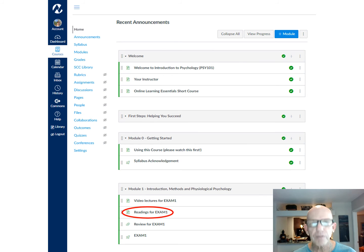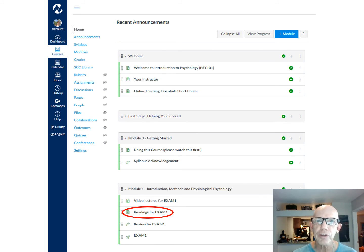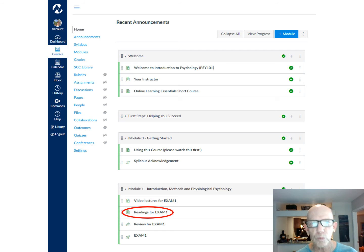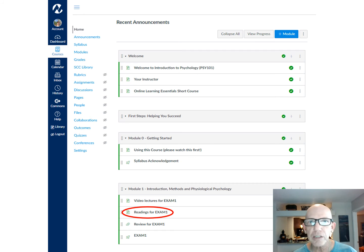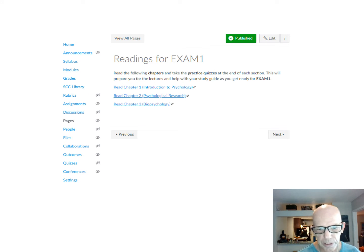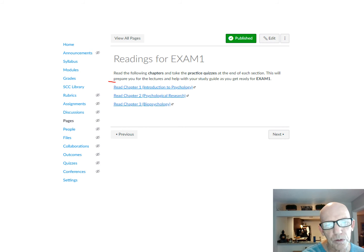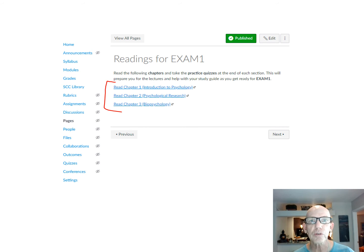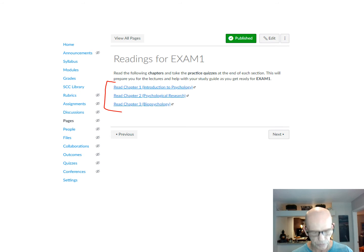I also have readings that correspond to the lectures. If you talk to anybody that's taken me, you don't really need to do the readings, but if you need extra ancillary materials, they're there. Here are the readings right here — for the first exam, you have these first three chapters that correspond to my lectures.